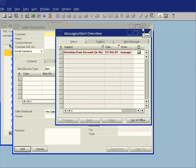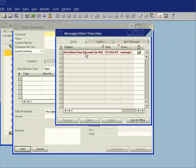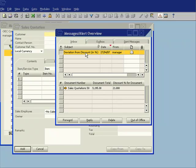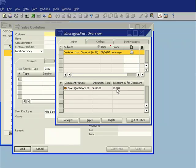And you can see immediately I get an alert which tells me that there has been a deviation from the discount in percentage. It's saying that this sales quotation number 50 for $5,195.30 has a discount percentage of 21% which is actually 11% more than the standard discount that I have allowed.